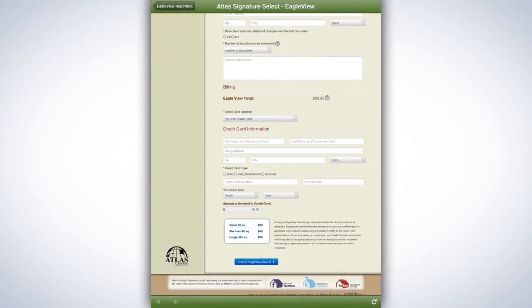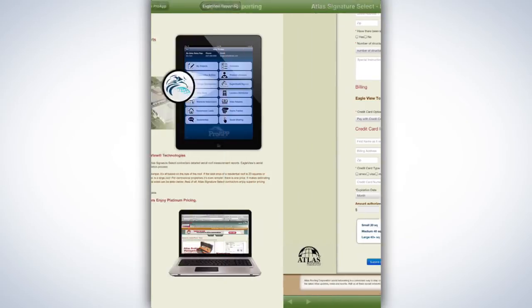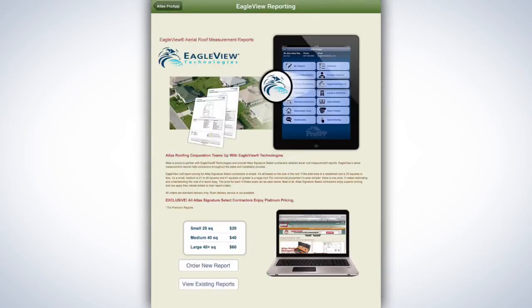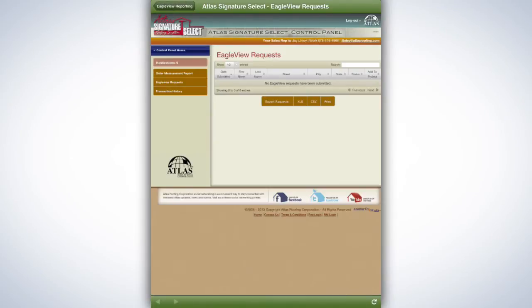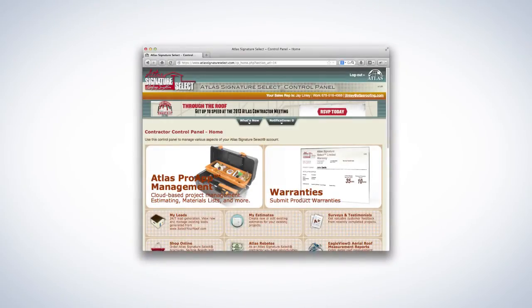Atlas Signature Select contractors who have earned rebate points can redeem those points to pay for Eagle View Reports. With the Atlas Pro App, you can keep a permanent digital record of your Eagle View Report orders. Just tap View Existing Reports at the bottom of this page.